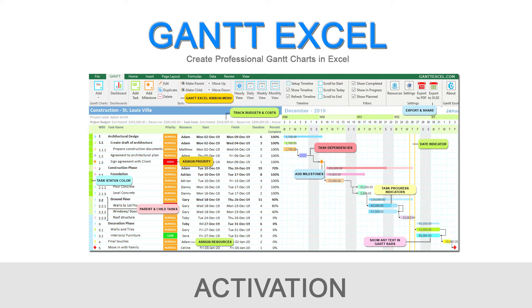Welcome to this Gantt Excel tutorial. I will show you how to activate a copy of Gantt Excel. Let's get started.